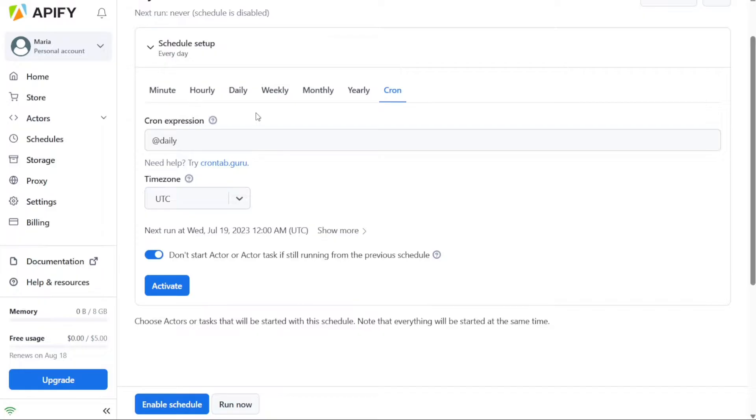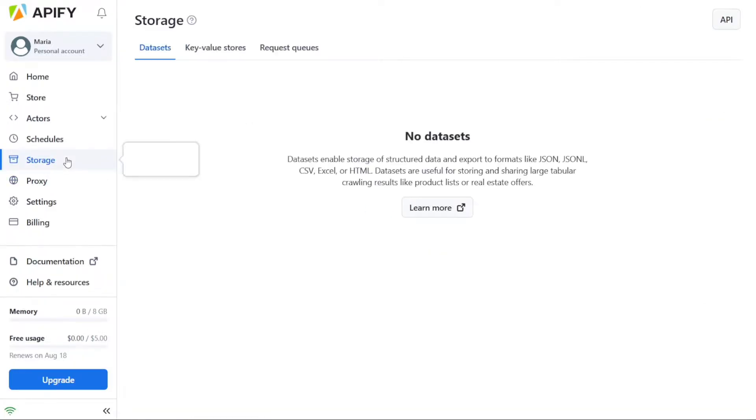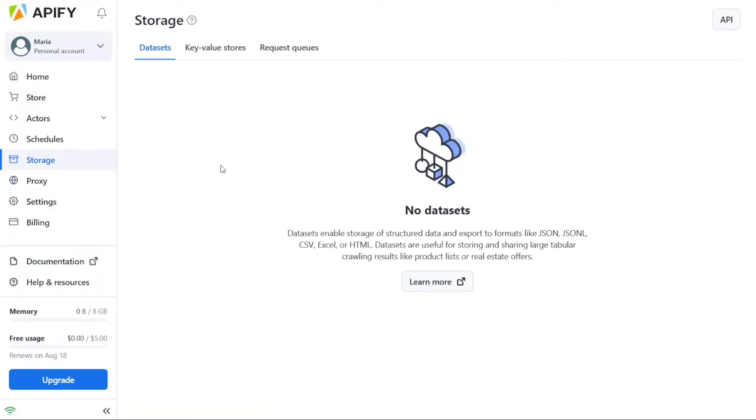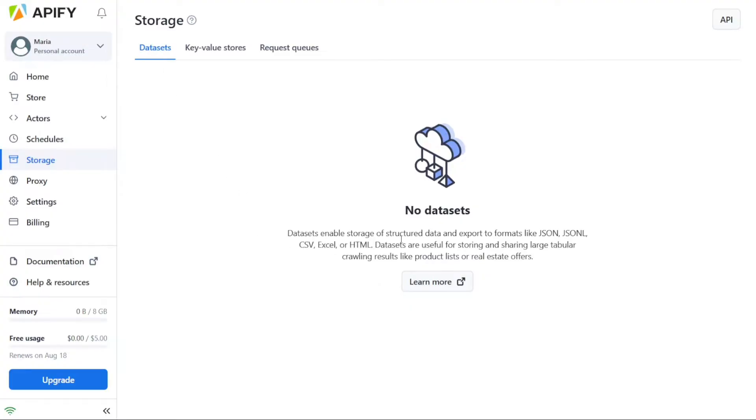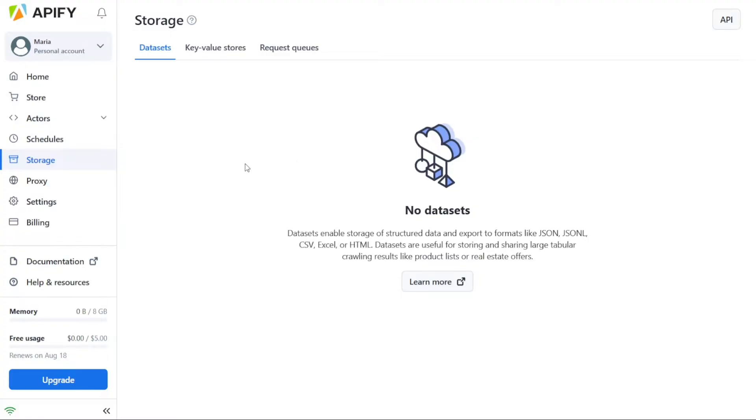Appify offers robust support for specialized data storage, allowing you to effectively manage your web scraping jobs, store their results, and export them to various formats such as CSV, Excel, or JSON. The Storage tab within the Appify dashboard is where you can access these features. One of the key storage features in Appify is the Datasets functionality. Datasets enables you to store structured data and easily export it in formats like JSON, CSV, Excel, or HTML. This is particularly useful when dealing with large tabular crawling results, such as product listings or real estate offers. Datasets provide a convenient way to store and share this type of data efficiently.